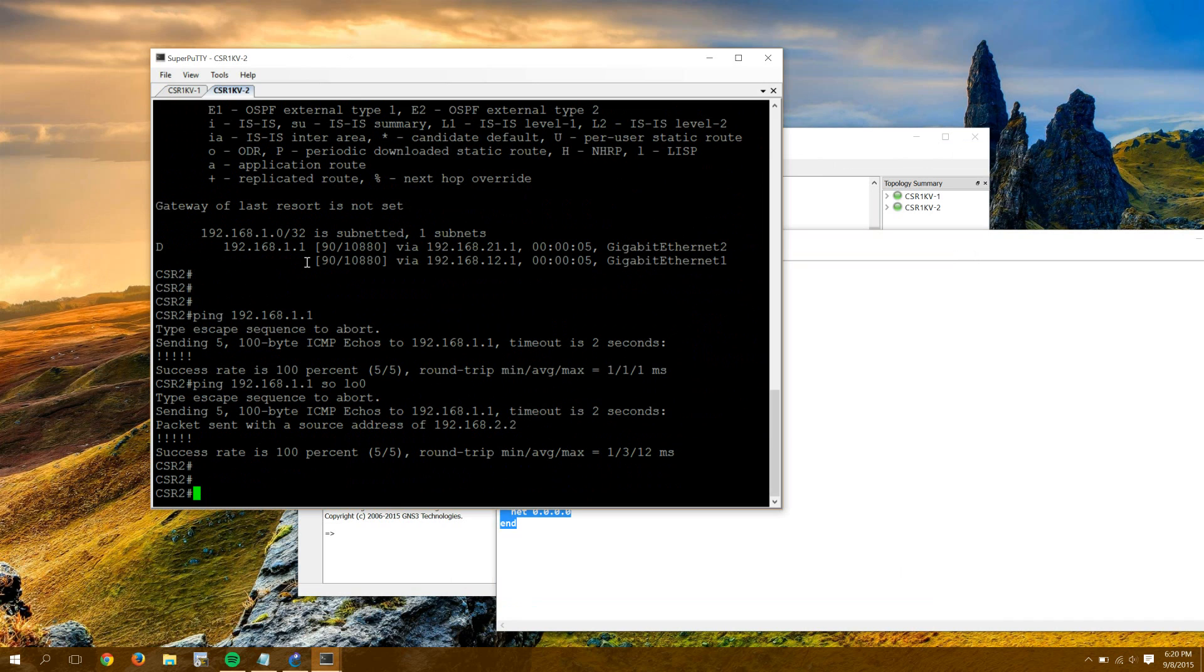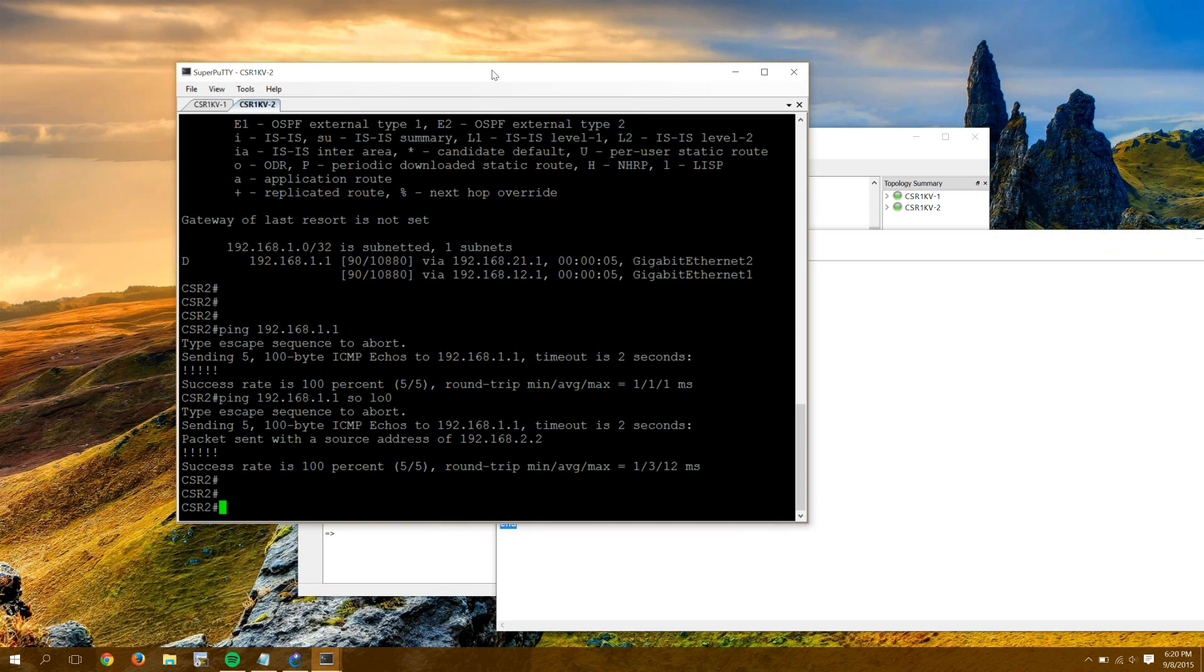So that's it. Pretty straightforward. Getting a CSR into GNS3. And now you don't have to run multiple VMs and have a million host-only adapters. Thanks to linked clones. So just wanted to share that out as a quick update for those of you that were getting frustrated with the previous video.